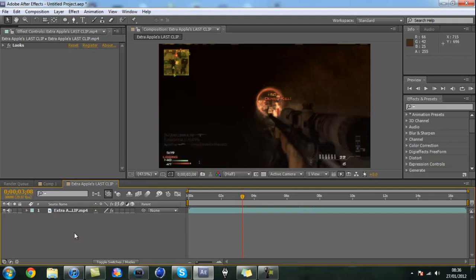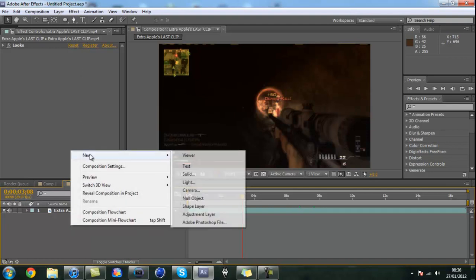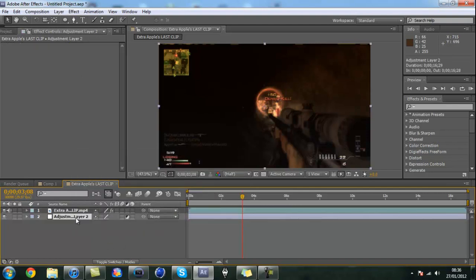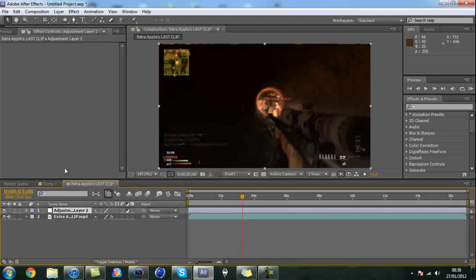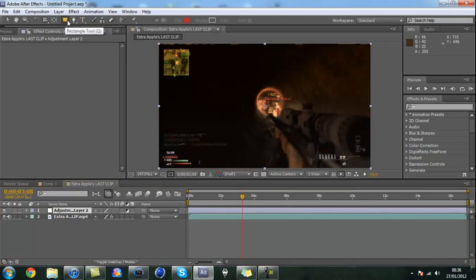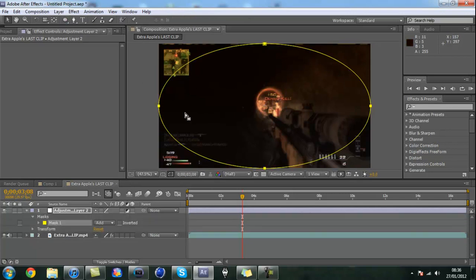You're going to come down here to the palette and right-click, new adjustment layer. Make sure it's above the clip, not below. Then you want to come to the rectangle tool, go down to the ellipse tool, and then double-click on it to create an ellipse mask around that clip on the adjustment layer.